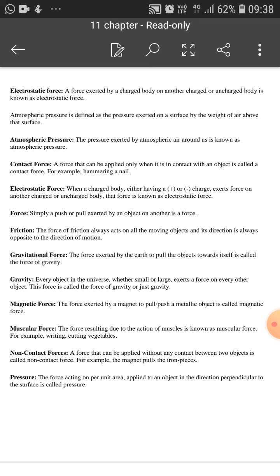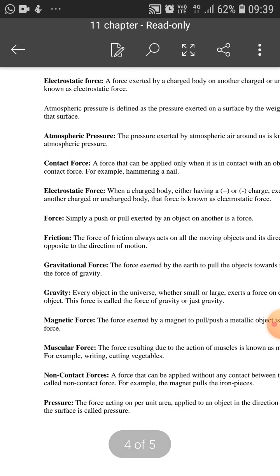Non-contact force is when force is applied between two objects but both are not in contact — like gravitational force, magnetic force, and electrostatic force. A magnet can attract without being in contact. Electricity can also attract, and gravity attracts. Whether you are on the third floor, fourth floor, or very high up, because of gravitational force all objects are pulled down. This is the non-contact force and contact force division.